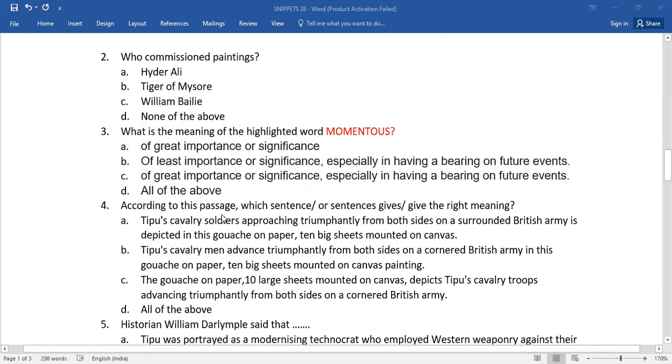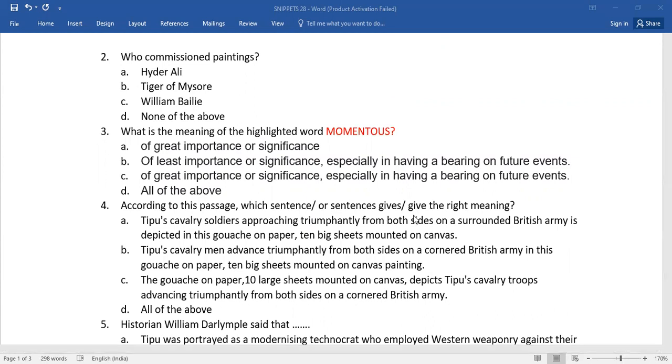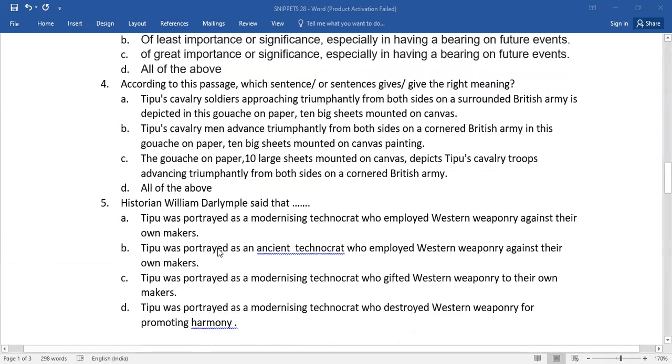Number four, according to this passage, which sentence or sentences give the right meaning? So from this lot, which is the right answer?